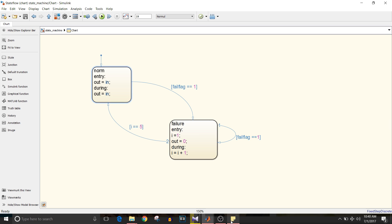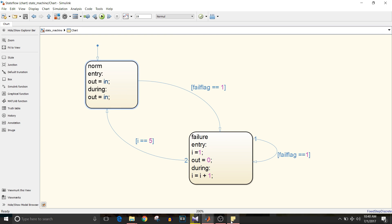Now we are going to see the state machine that I have designed. It has two states, that is normal and failure and transitions required. To go from normal to failure mode I need fail flag equal to one.